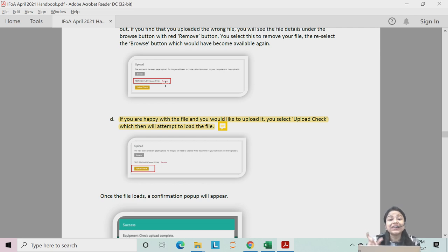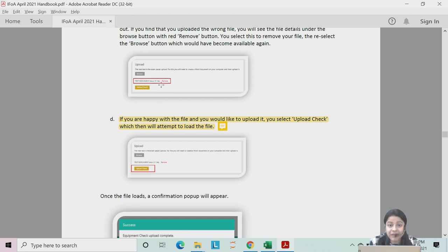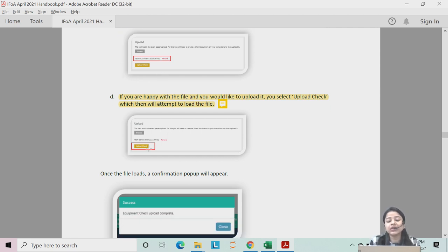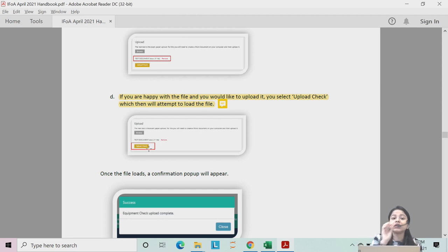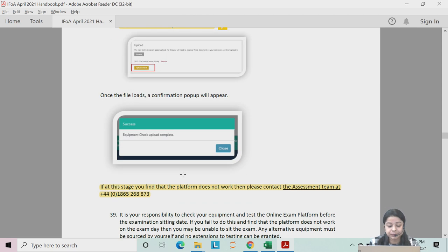Before clicking upload, make sure you have selected the correct file. If you upload a wrong file, it will not be marked — it is your responsibility, not IFOA's. Once you have confirmed the correct file, click upload. Make sure you are uploading the correct file at all times.